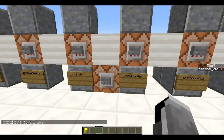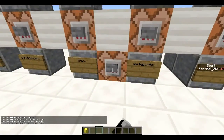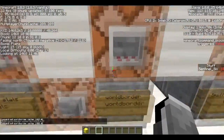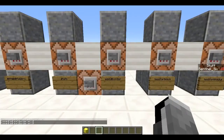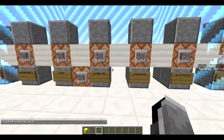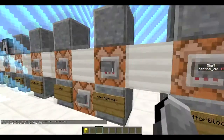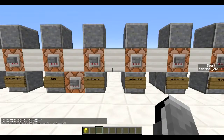Next is `/worldborder`. First you set a center with `worldborder center [x] [z]`, then set the radius with `worldborder set [size]`. Setting the radius to 10 creates a very small border you can't escape. You can set it to a large number to give yourself more room, though too large a number won't work.